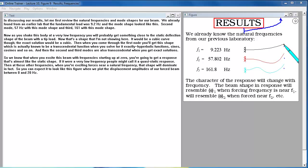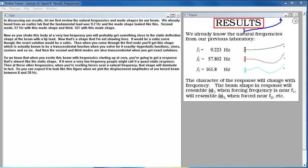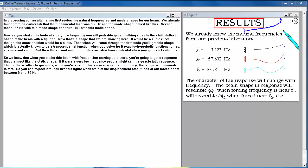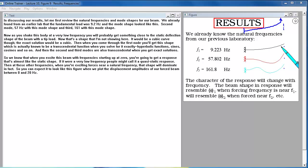Hyperbolic functions, sines, cosines and so on. And then these second and third modes are also transcendental when you get exact solutions. So we know that when you excite this beam with frequencies starting up at zero you're going to get a response that's almost like the static shape. If it were a very low frequency people might call that a quasi-static response. Then at these other frequencies when your exciting force is near a natural frequency that shape will dominate in fact. So you can expect it to look like this figure when we plot the displacement amplitudes of our forced beam between 0 and 20 Hz.